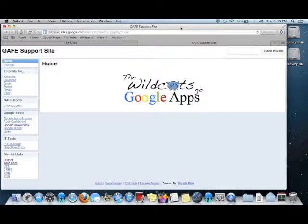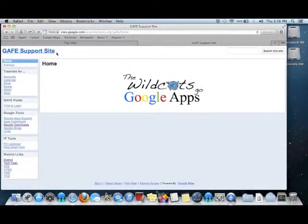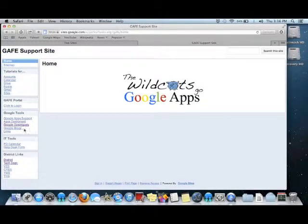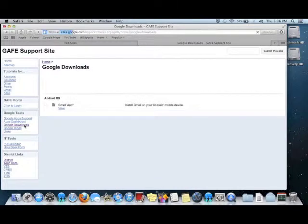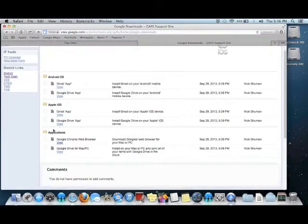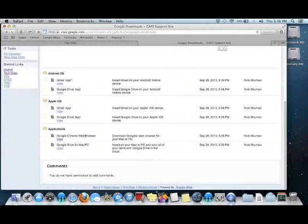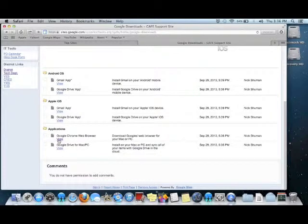To download the Google Chrome web browser app, you can access it from the York GAF support site by coming over here to the sidebar and clicking on Google Downloads, scrolling down to Applications, then clicking the Google Chrome web browser link and clicking View.